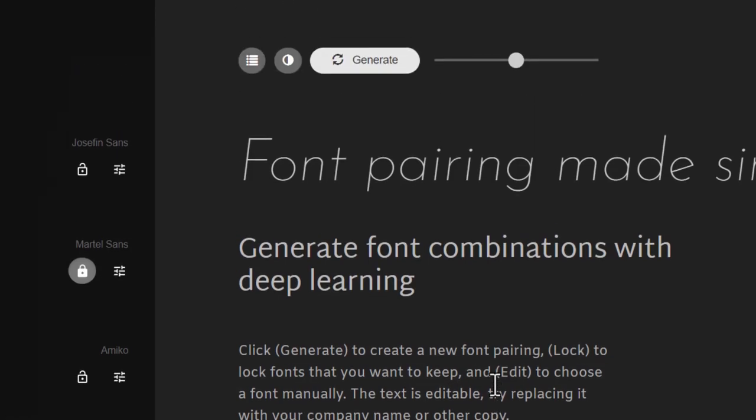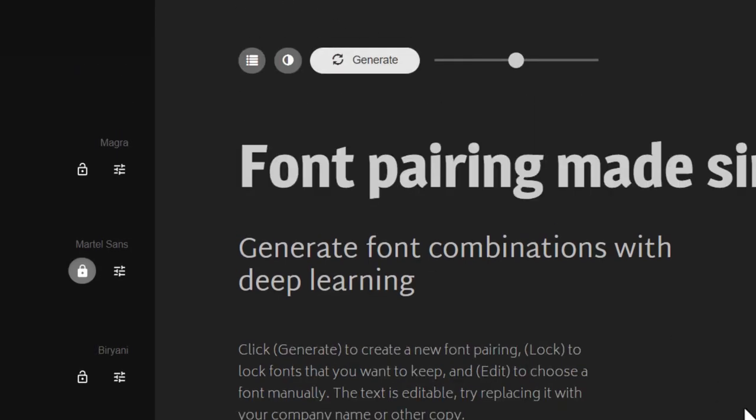When I'm not happy, I can go ahead and click on generate once again. And let's see if there is any other font pairing that works well. Now this is beautiful.